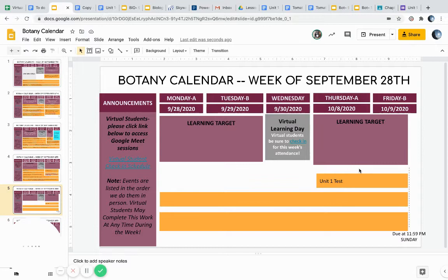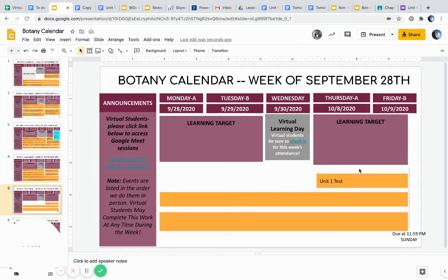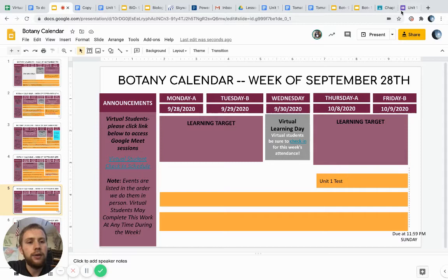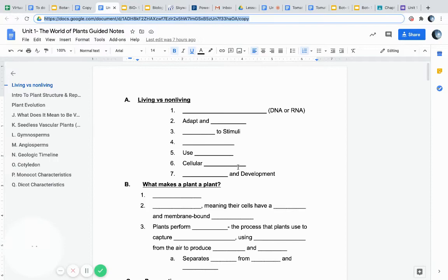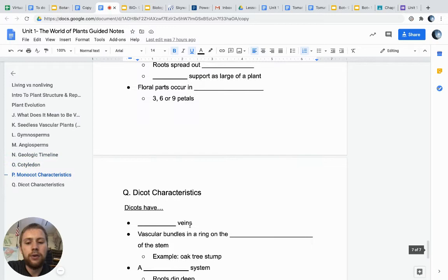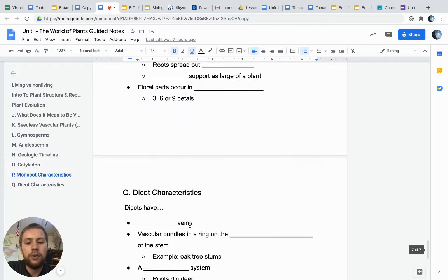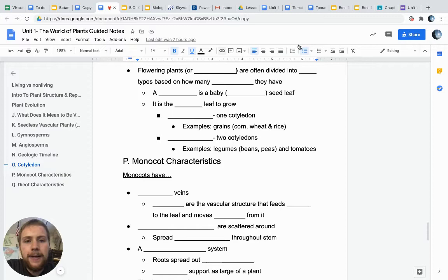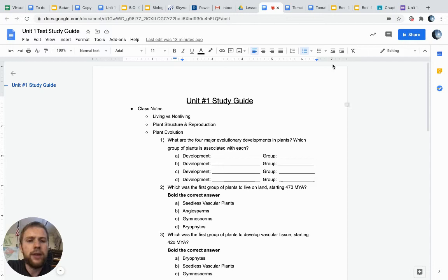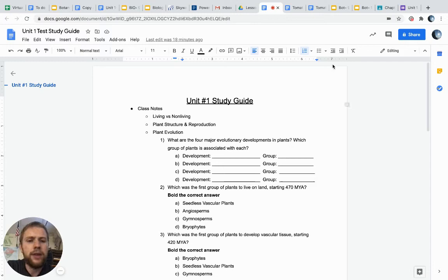I just want to quickly show you on the calendar a couple of things coming up. This week's unit test is going to be on Thursday, October 8th and October 9th, depending on cohort, and we'll figure out logistics with our virtual folks. You're going to want to fill out this study guide that goes along with that test — I'll talk more about that in a future post — and make sure you fill out these notes to go along with this presentation.